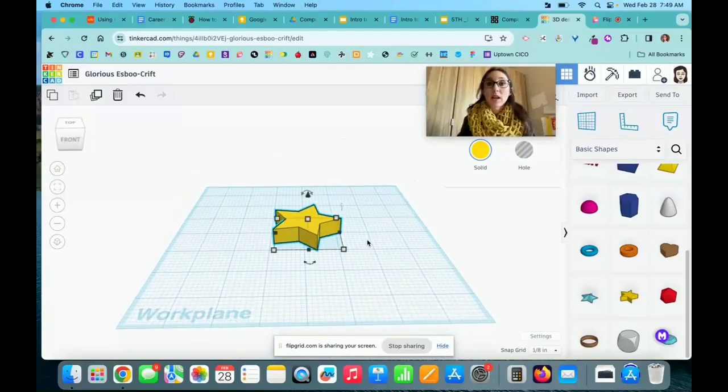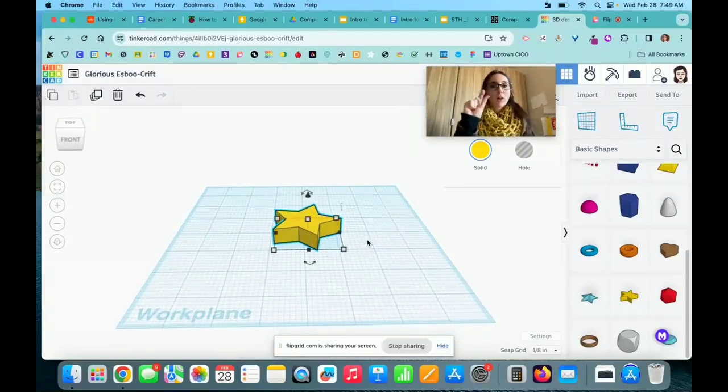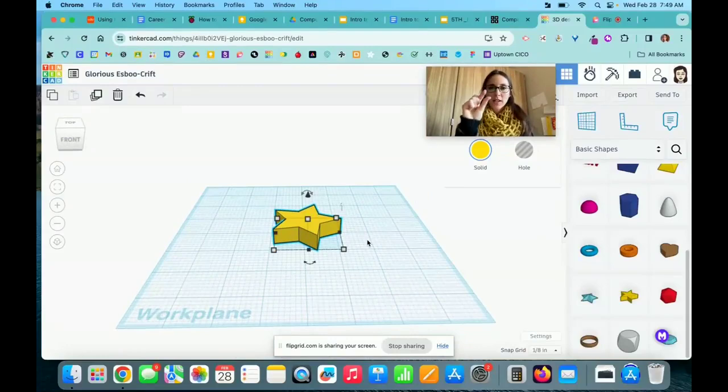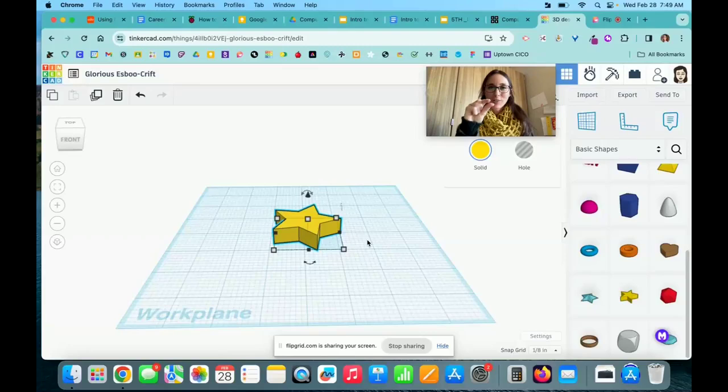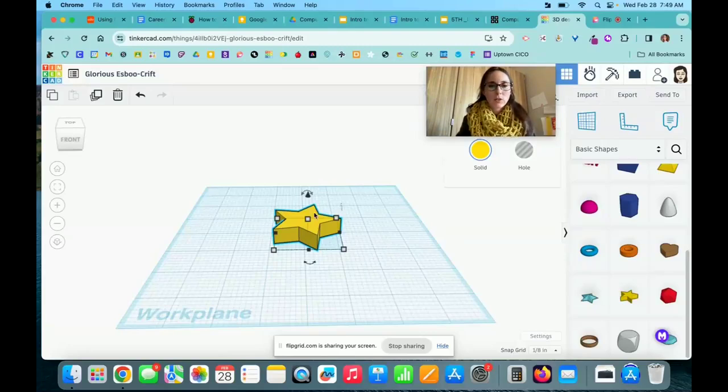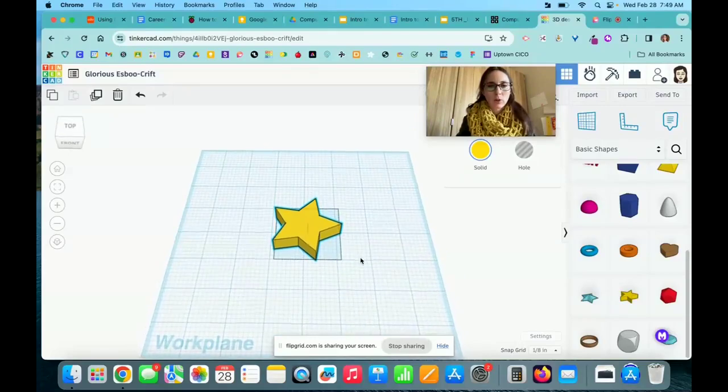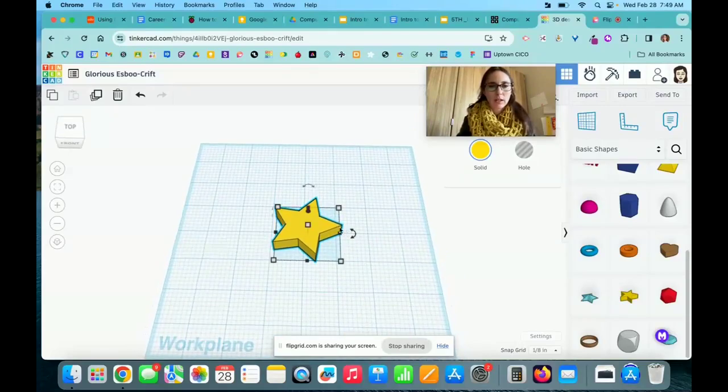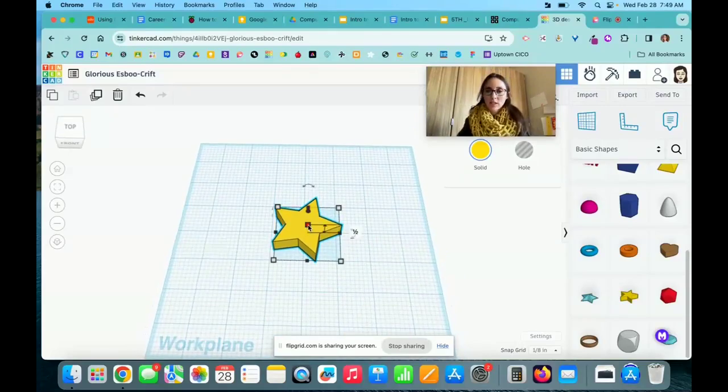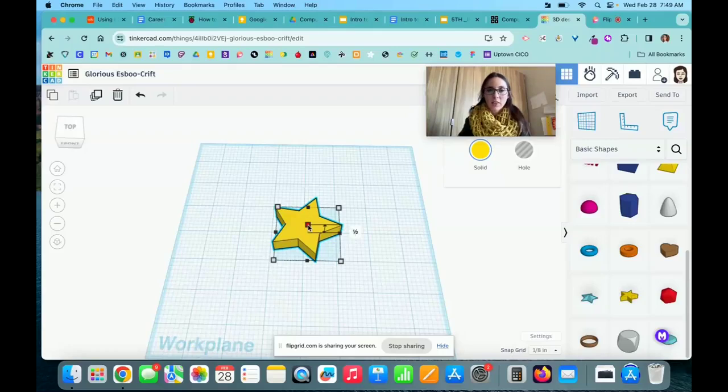Because this is for the laser cutter, I'm not creating a three-dimensional object. I just need a design that will cut out a flat shape. I'm going to rotate this way a little bit. This center box here—if I click on that—is the height of my shape.